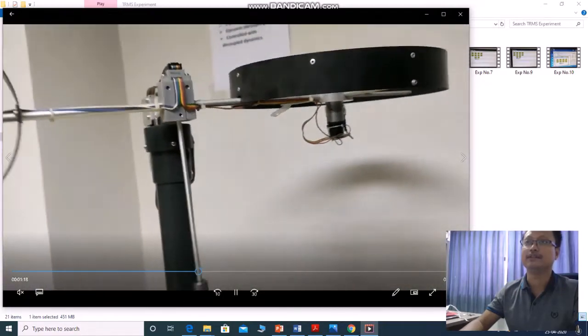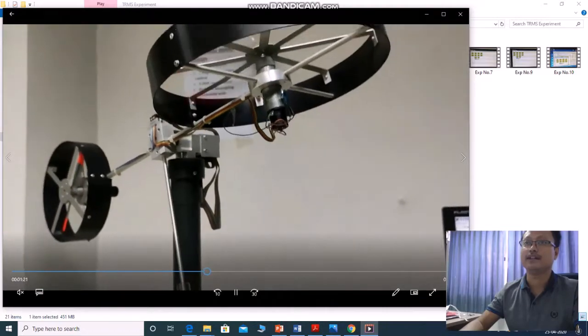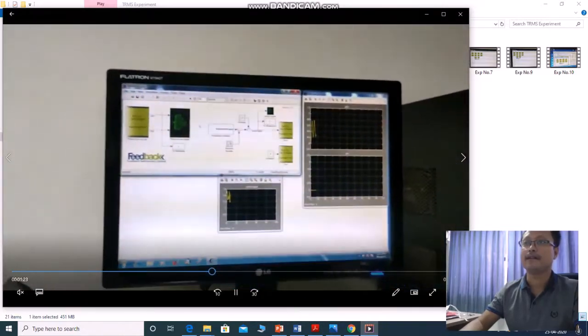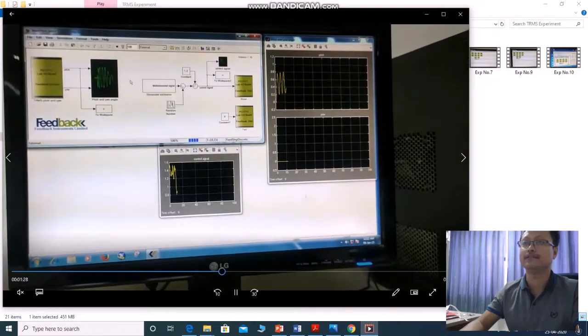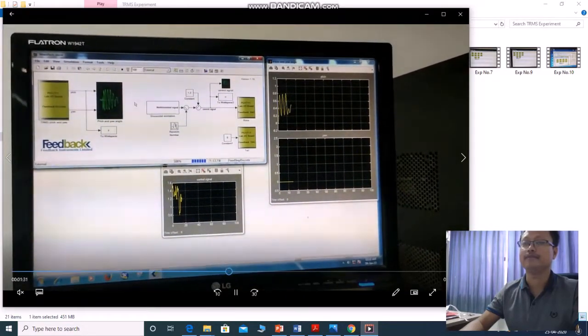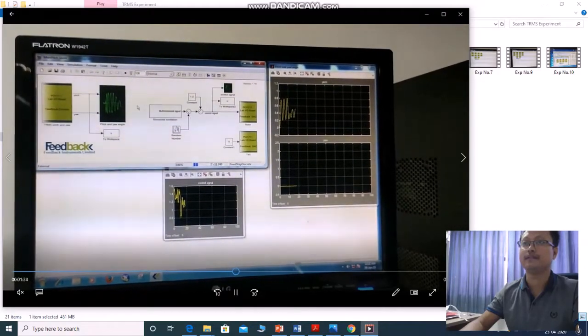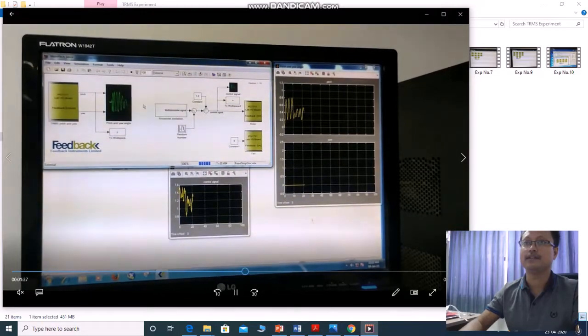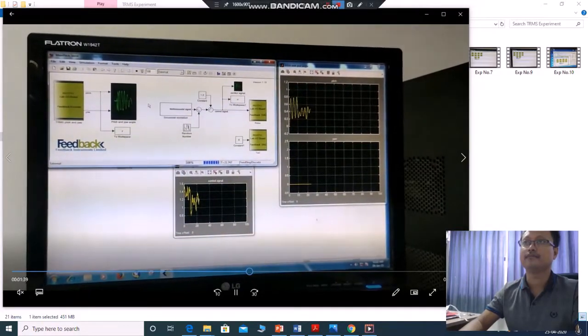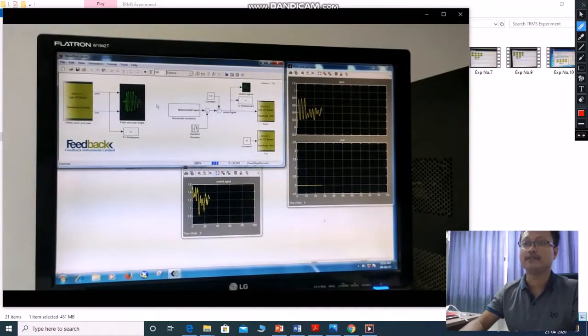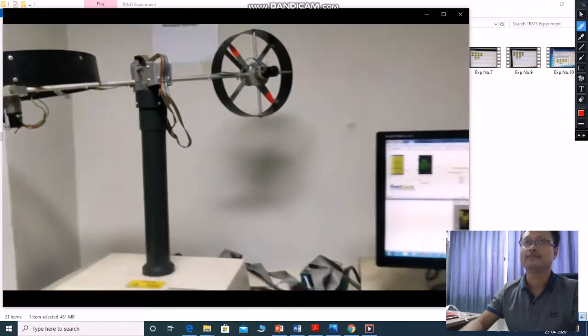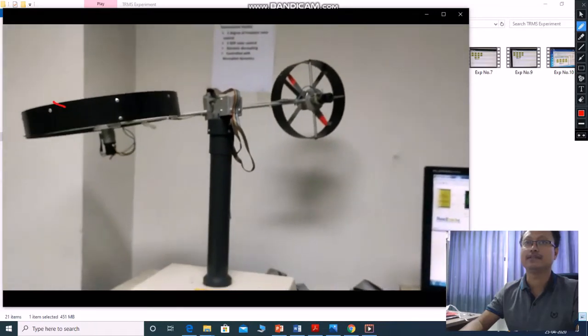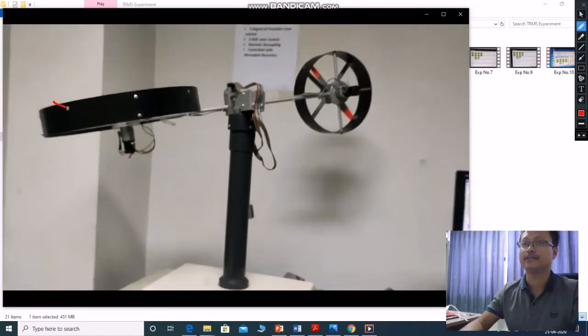Accordingly, this pitch fan starts rotating. And accordingly, you will get the signals of pitch rotor angle from the encoder which is connected to pitch. And you will also get the control signal. This is pitch. This is running. Pitch fan is running.